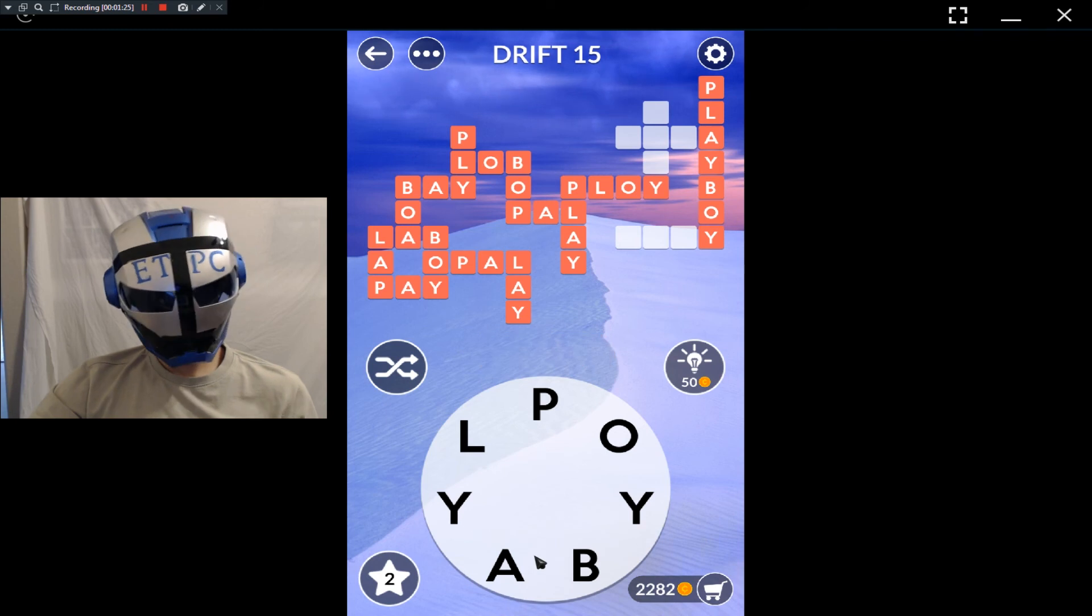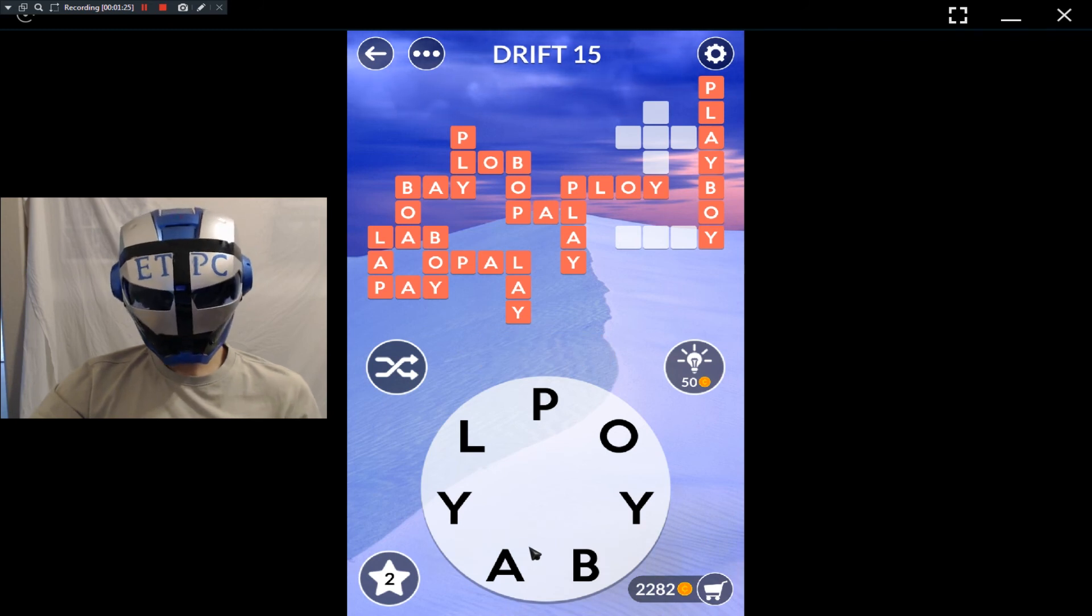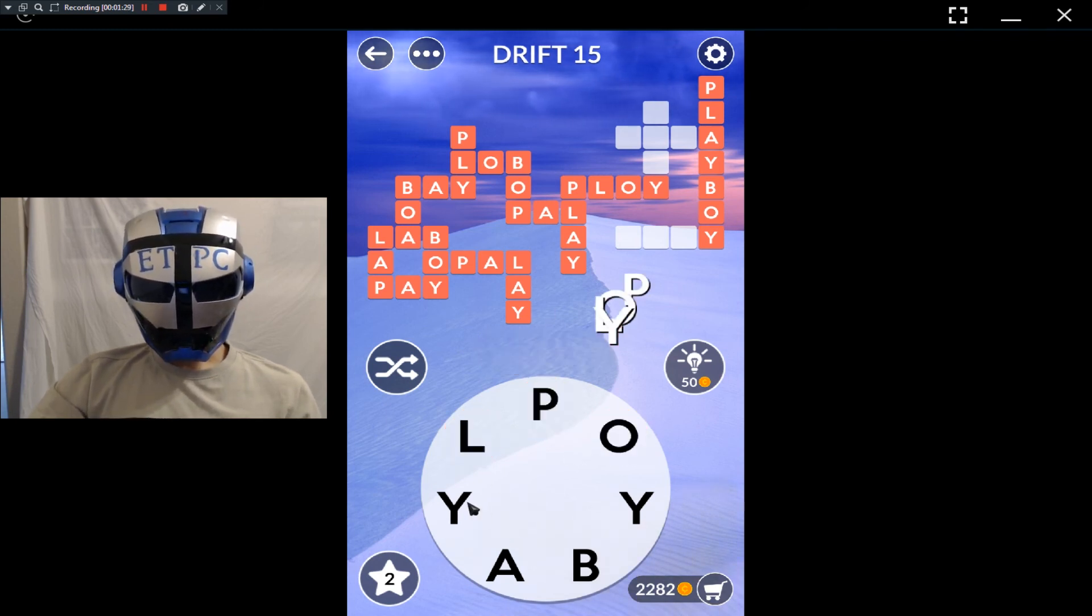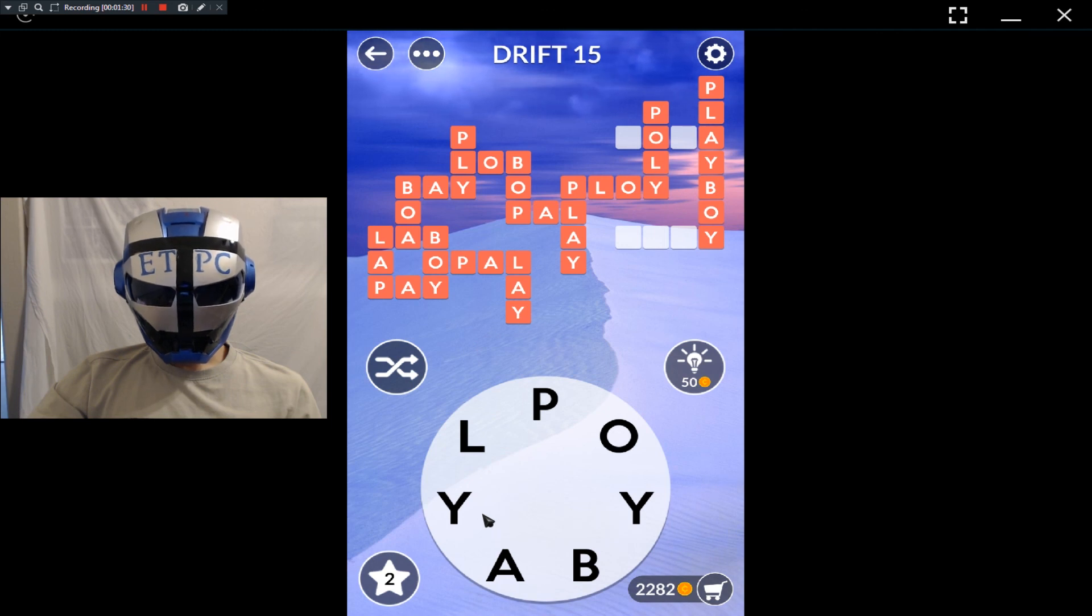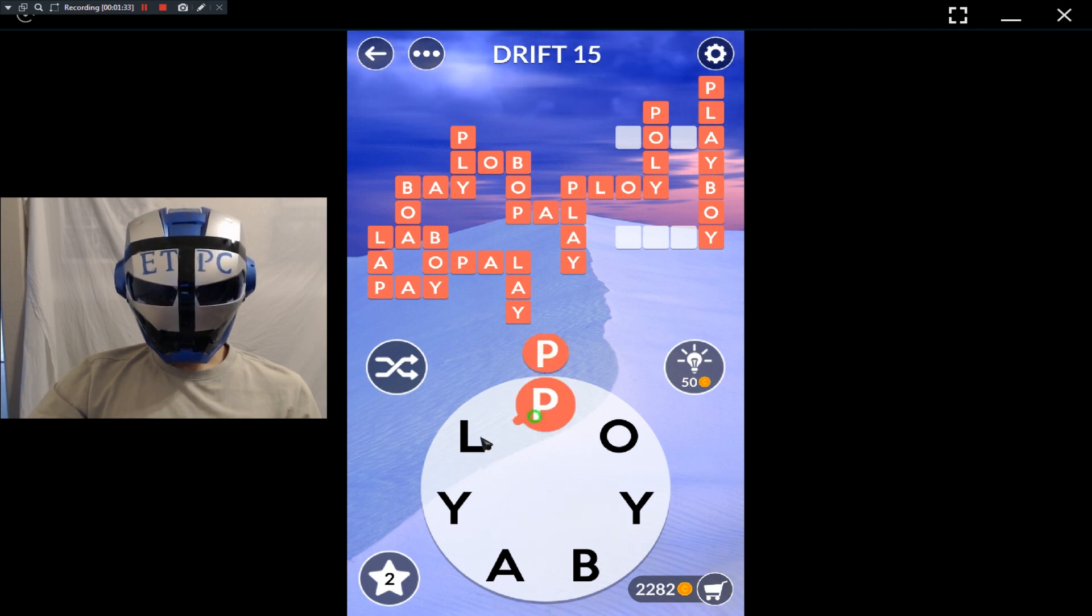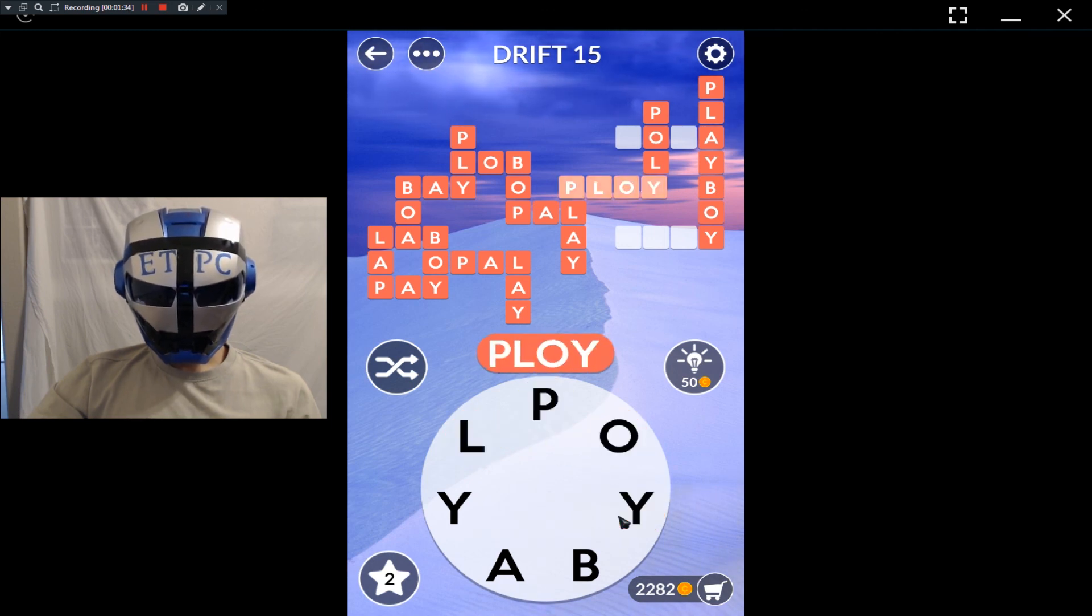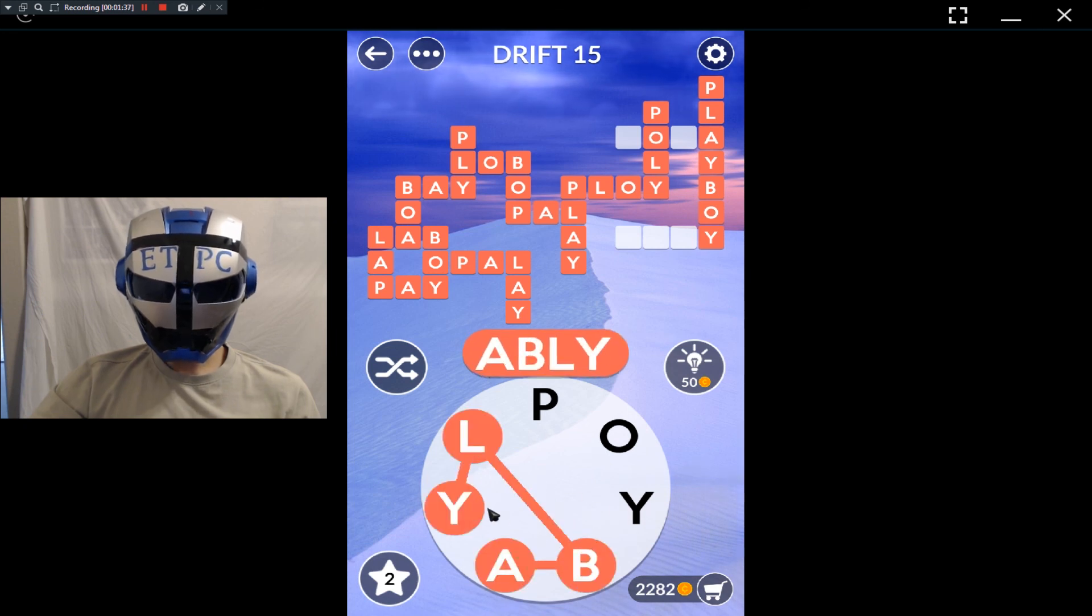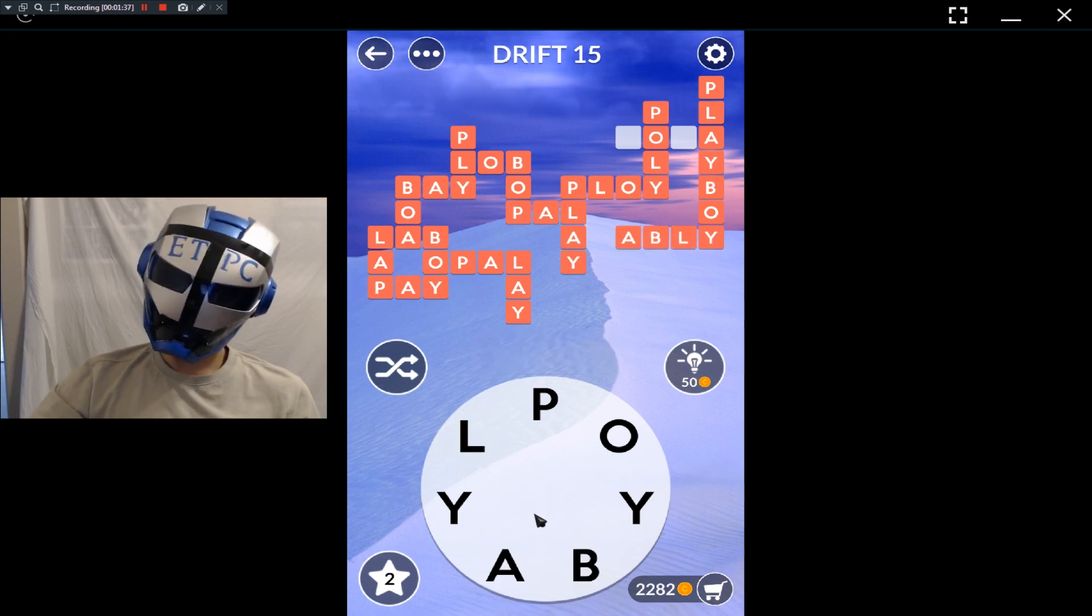Bally, some of the N's and a Y, poly, ploy, ably, bola, B-O-L-A.